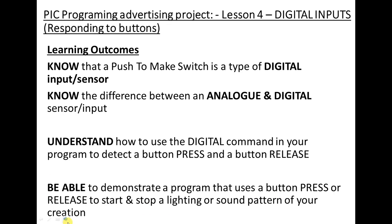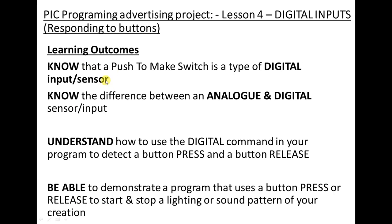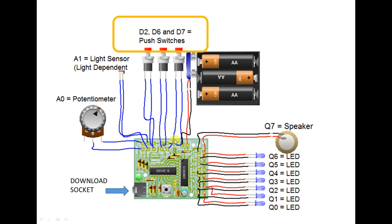This will make your programs much more powerful and much more interesting that you're writing for your advertising project. Do remember that everything you're learning and practicing at the moment is to help you write your own flowchart in a couple of lessons time that's going to be for your advertising display that you're also making. Anyway, so that's our learning objectives. Now, we've done all of our outputs in the last three videos, we're now learning about the input side of things.